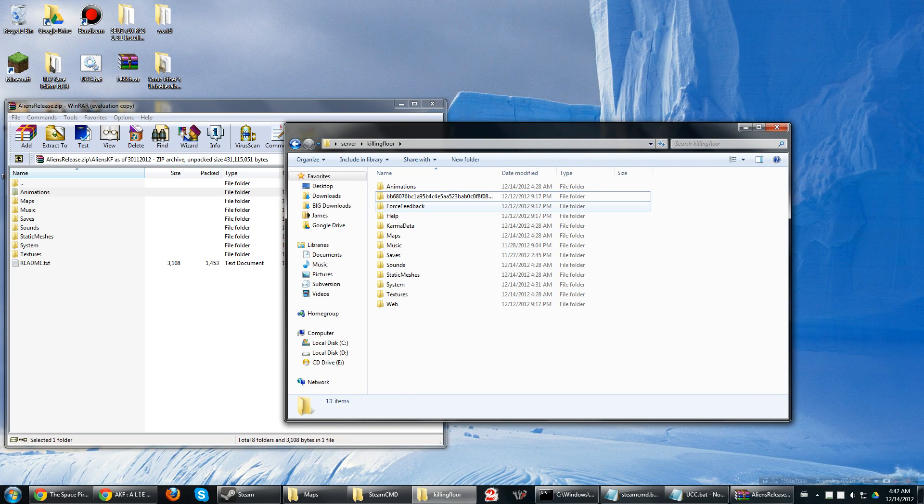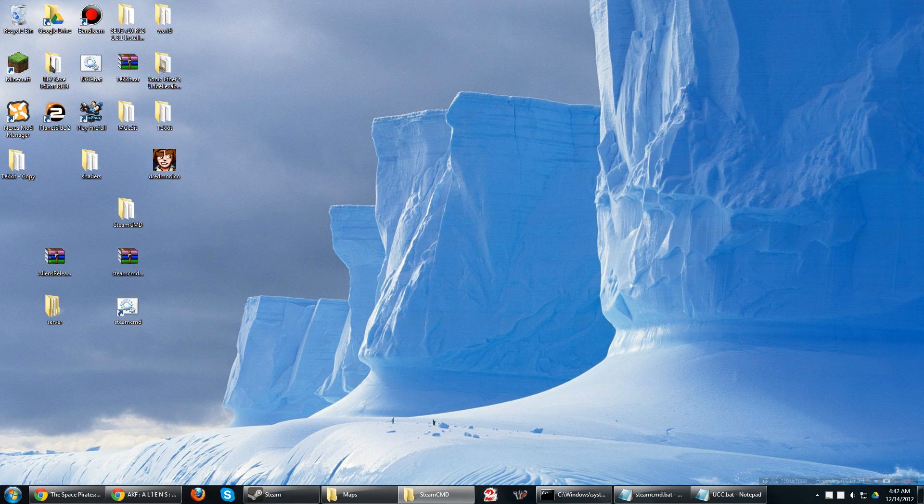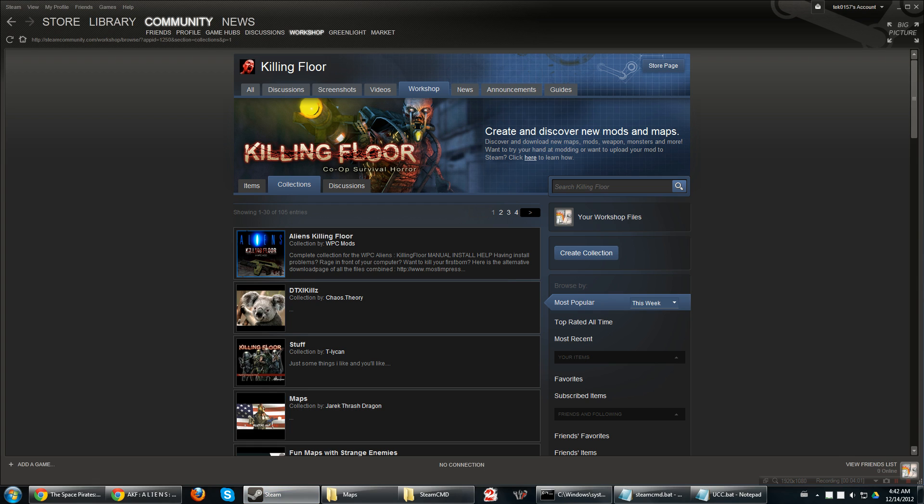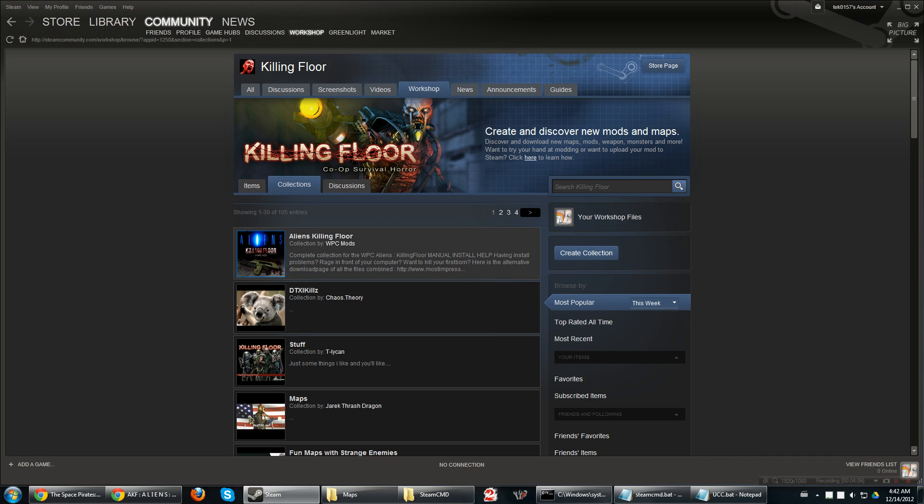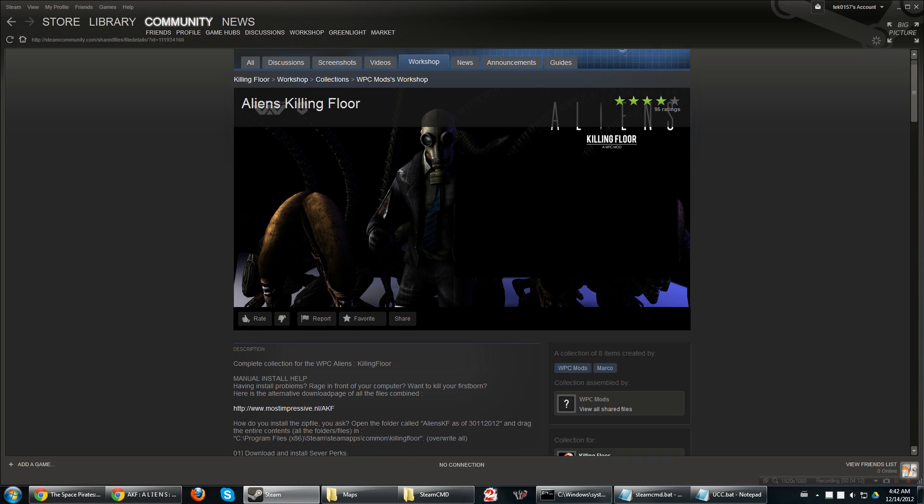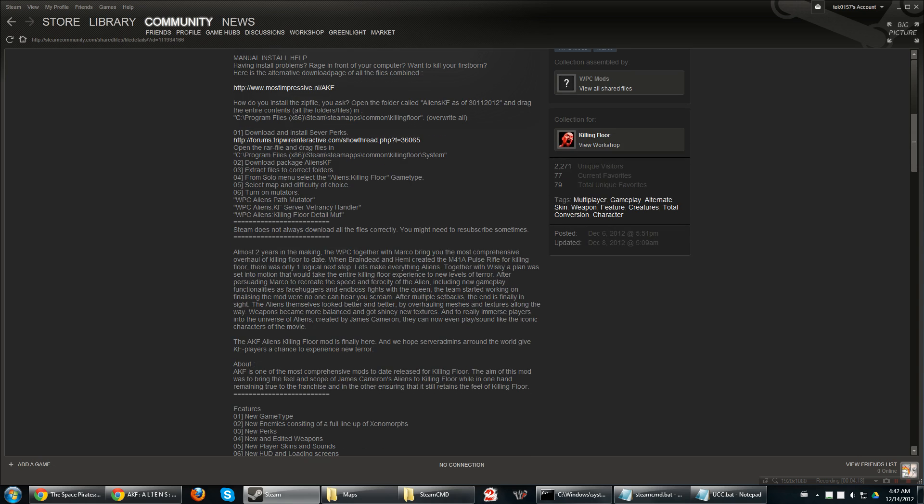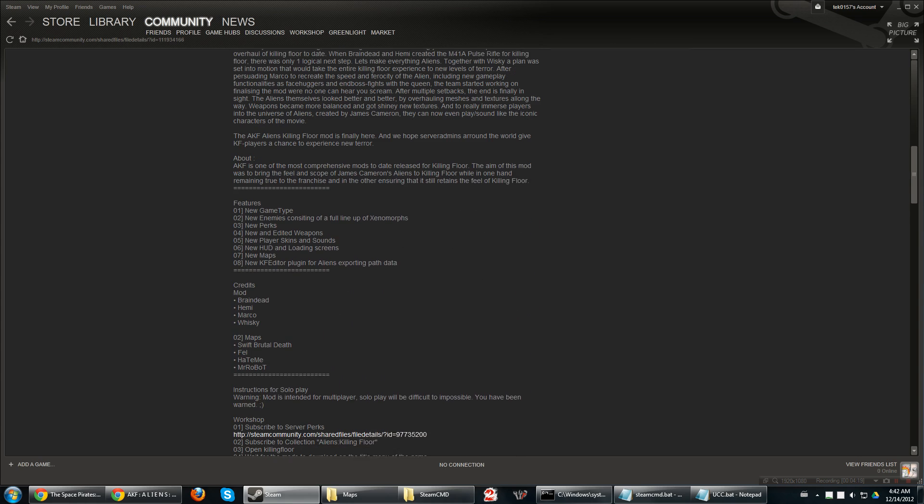So, once you have them all in there, you can go ahead and close the two out. And then go ahead and go into Steam. And then, with the Steam, go ahead and subscribe to Aliens Killing Floor here. I am already subscribed. This has all of the mutators for the client side. And it also has a couple maps that we're also gonna put in there, manually. So, once you have all that downloaded,